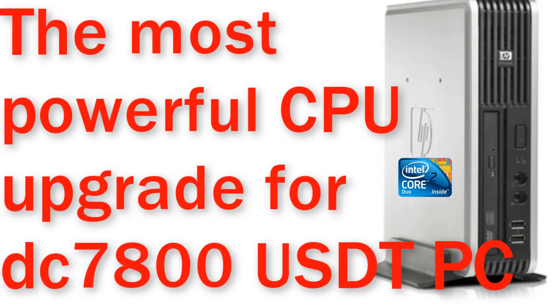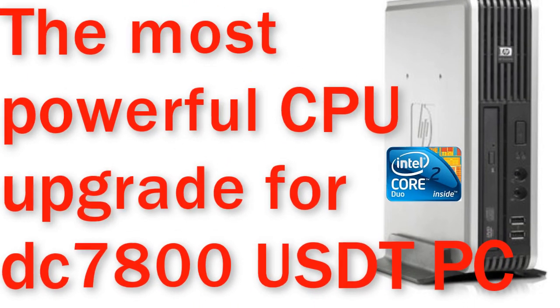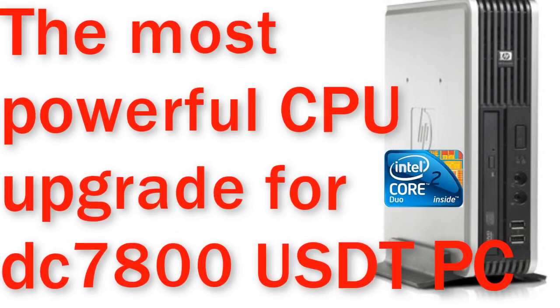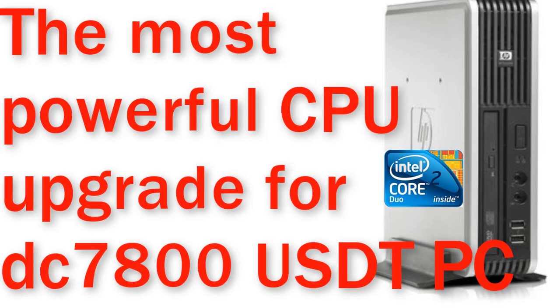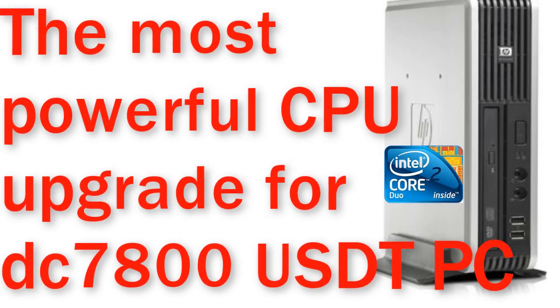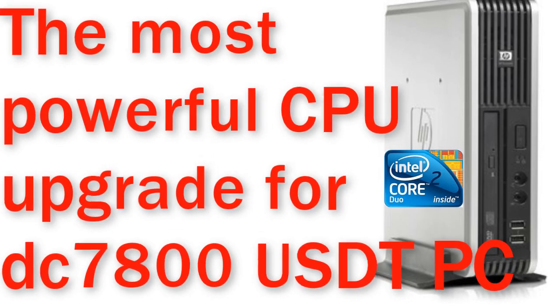Aloha, in this video I will upgrade to the most powerful CPU that supports the DC 7800 USDT PC.